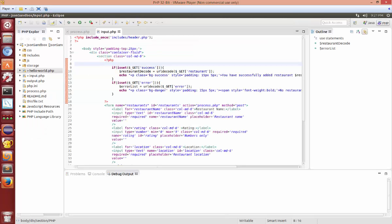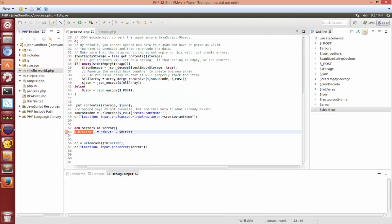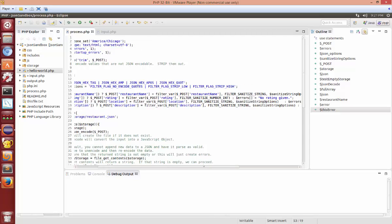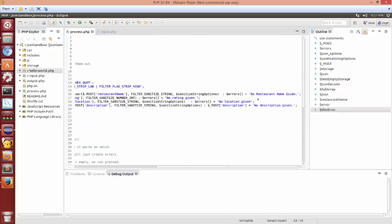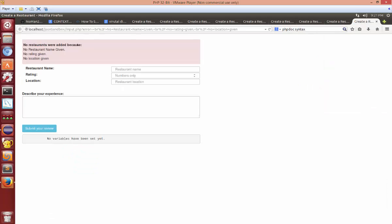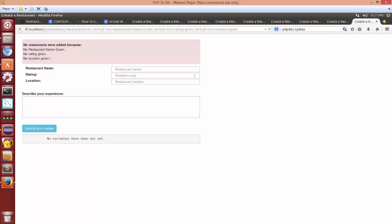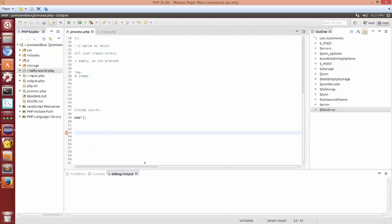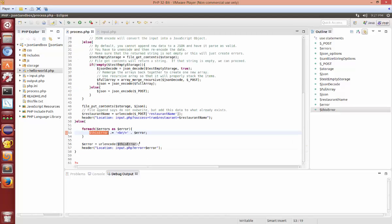So one of the changes that I made that wasn't in the video is that if you want to trigger all these errors that I have going on right here. So errors in a restaurant given etc. Click this. That will then do all the errors and then you'll see what the error output is.